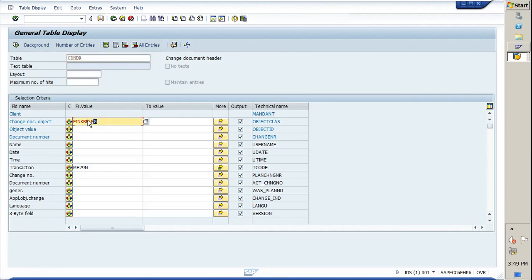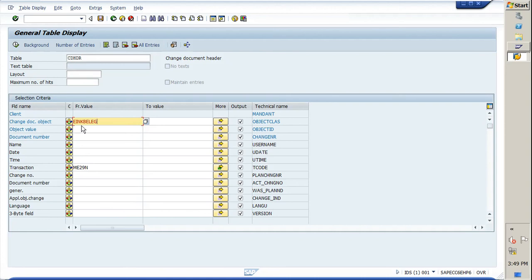Here I have already created a variant. You need to just select it. Let's check what fields I have put. In the change document object, you need to put EINKDELG. This is the change document object you need to put.